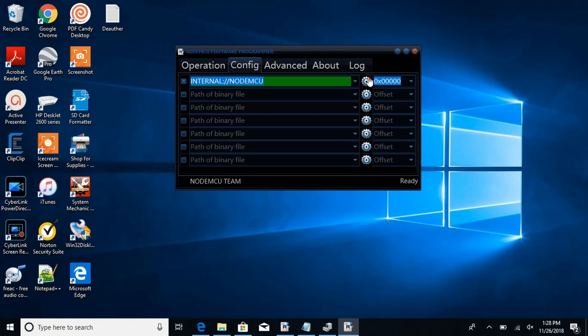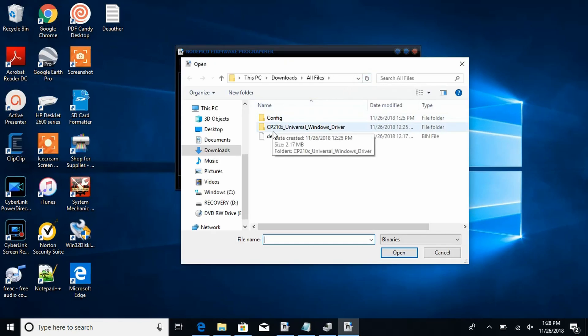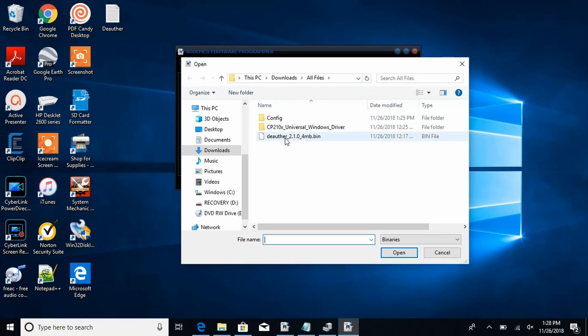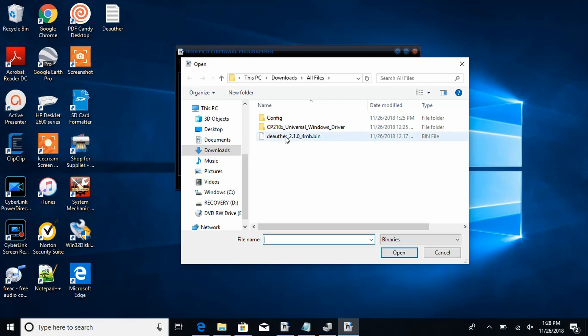And you need to find the file that we have. And right here it's the deauthor_2.1.0_4MB.bin. You need to click on that.